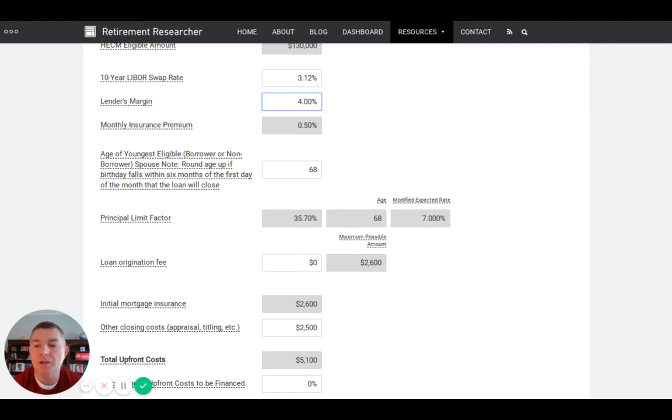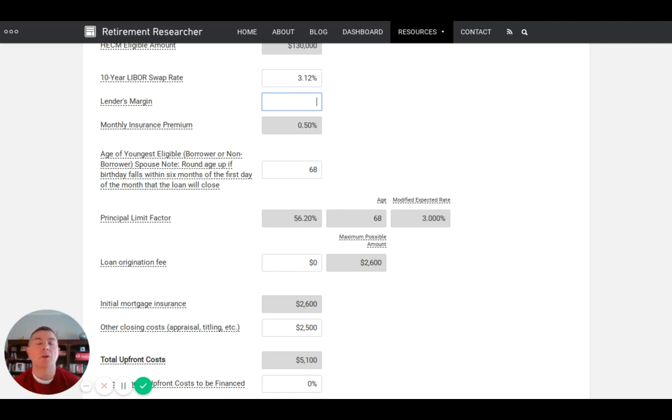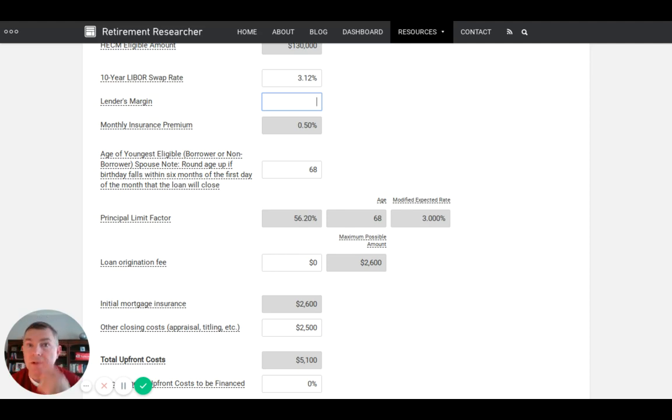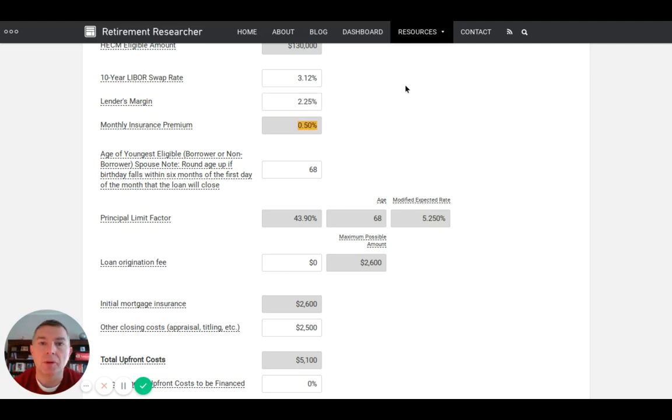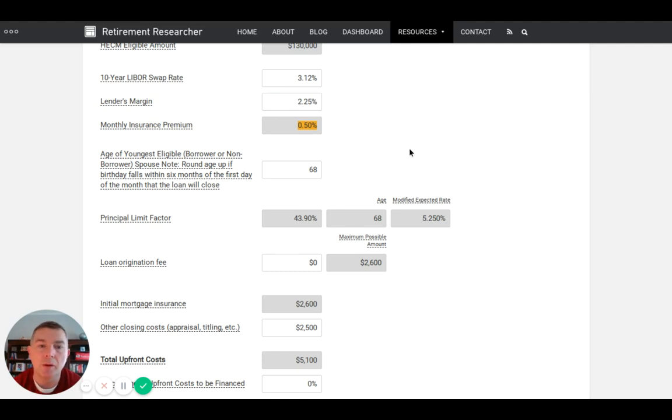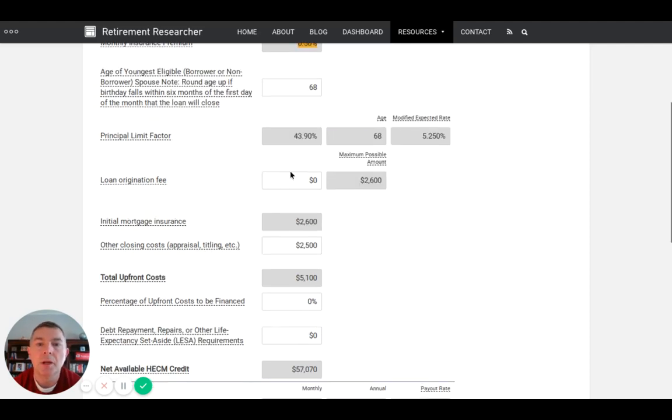You can have a higher lender's margin if you don't have closing costs. If you don't want any closing costs on the loan, you can say give me a higher rate, essentially a higher lender's margin, because they're going to make their money for sure. You could say I'll pay you 4% lender's margin as opposed to paying any closing costs.